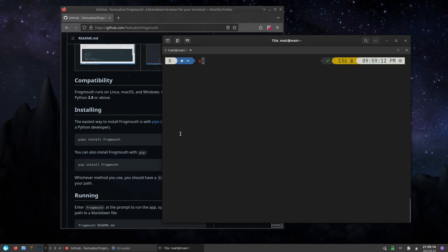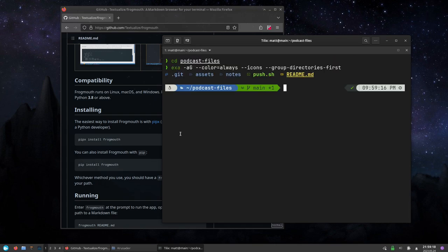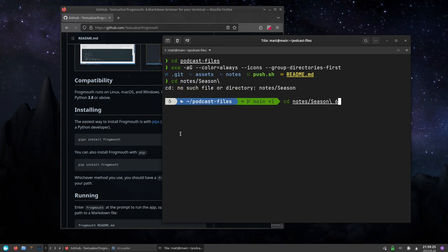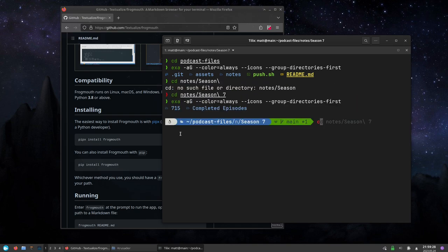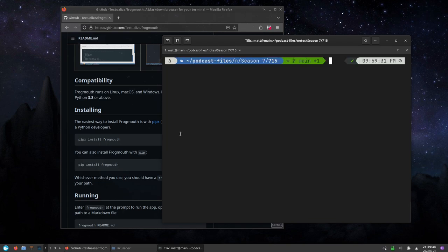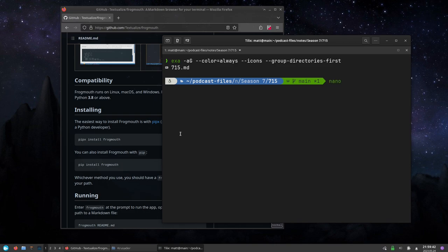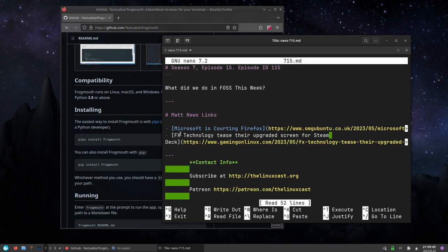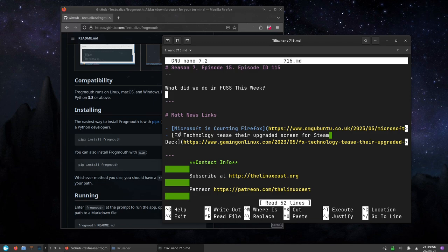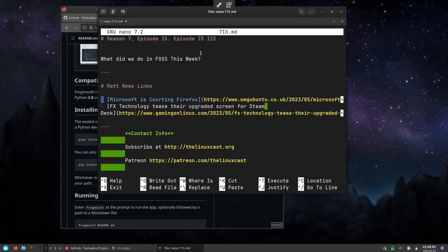We're going to need a markdown file to actually look at, so I'm going to go to notes season seven. This is where we have all of our notes for our podcast. Instead of going to nano to view this, let me show you what this file looks like inside of nano. This is what the markdown looks like inside of nano. It has some syntax highlighting so you can kind of tell this is a heading, this is a horizontal line, this is a link.